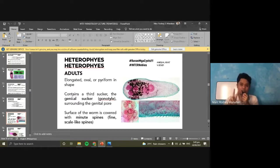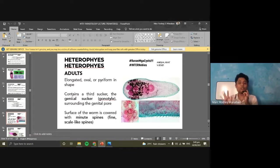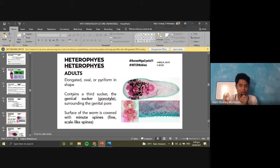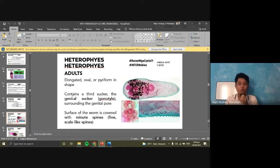All trematodes have two suckers — the oral sucker and the ventral sucker. These suckers are usually used for attachment. Except for Heterophyes, which has a third sucker: the genital sucker. Do not confuse the genital sucker with the genital pore. The genital pore is present in all trematodes — it is where the eggs are released from the uterus of the adult trematode. The genital sucker is only found in Heterophyes heterophyes, and it can be found close to the genital pore.